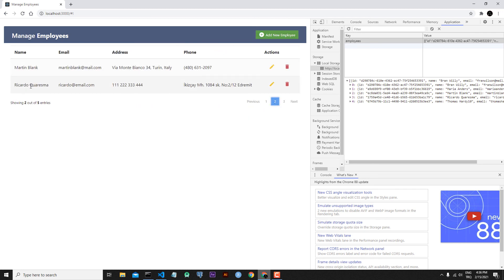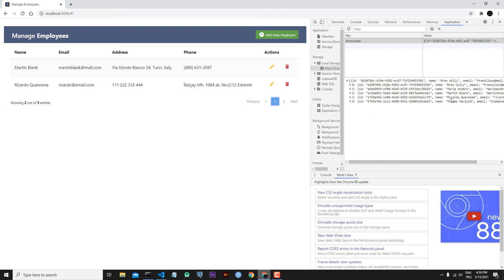Here is Ricardo Coregima — because we are sorting our employees. Inside local storage, Ricardo Coregima is saved as well. This is the end of today's lesson and the end of the series. We successfully created a CRUD application. We will see each other in the next series.